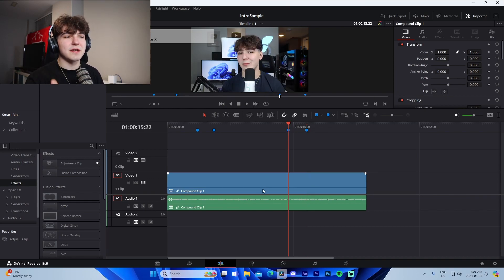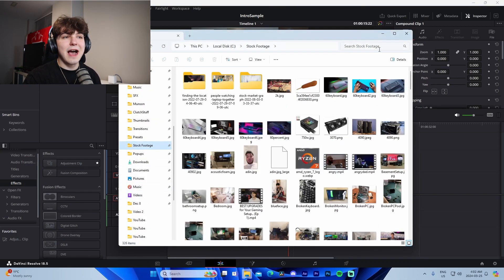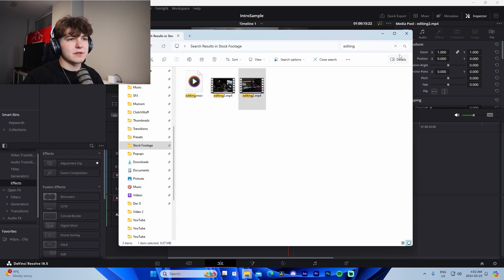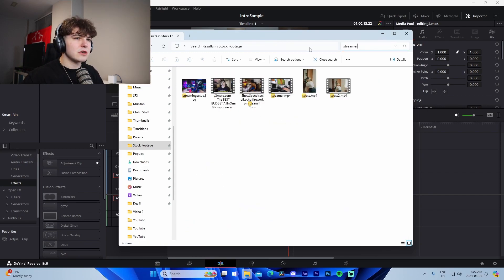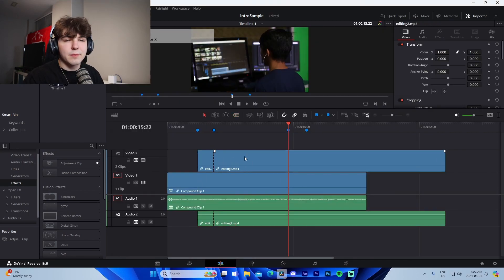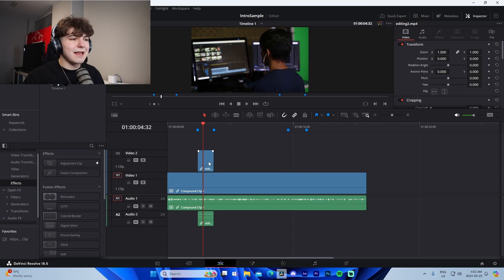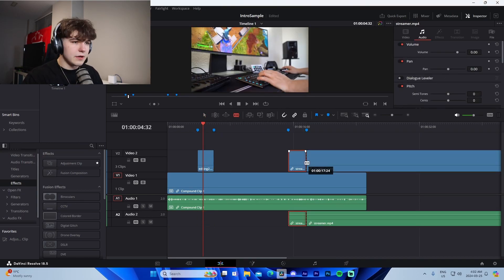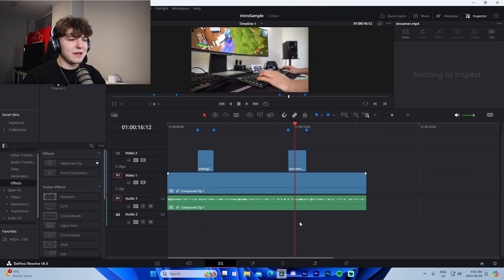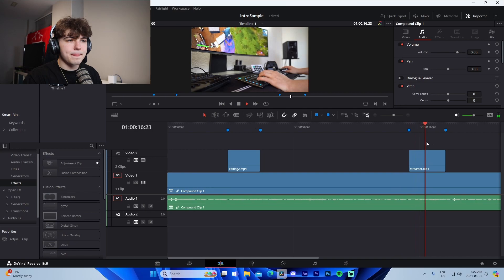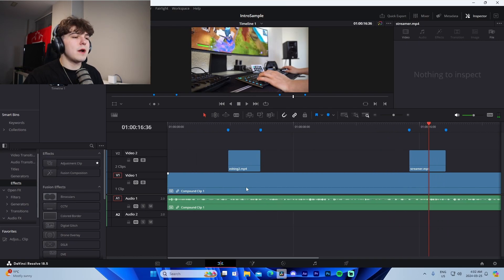You can go to a website called Pexels and get a bunch of stock footage for 100% free. I have a massive folder with footage from Pexels — editing clips, streamer clips, all kinds of stuff. I'll go to the 'streamer' folder and drag it in, use the Blade tool like we talked about, and just like that I have the editing b-roll and the streamer footage exactly where I need it. It's that easy.